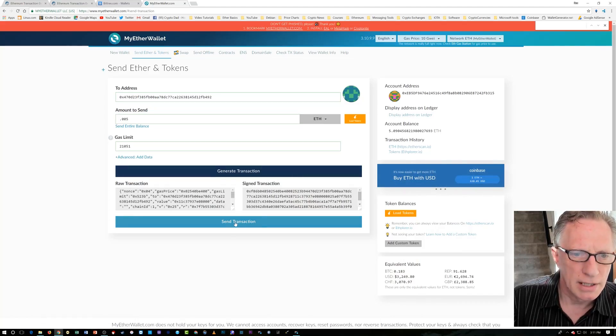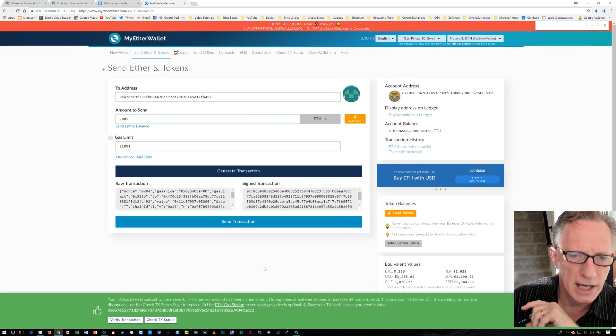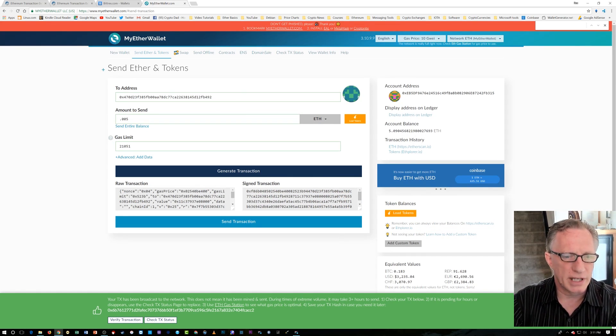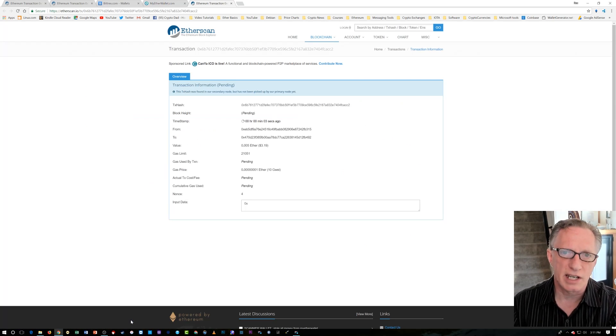It wants me to confirm the transaction — this is the security setting here. Once we confirm the transaction and now that we've confirmed it, we can send it. We're going to confirm. There we go. Now we can verify the transaction here, and we can see that it's pending.